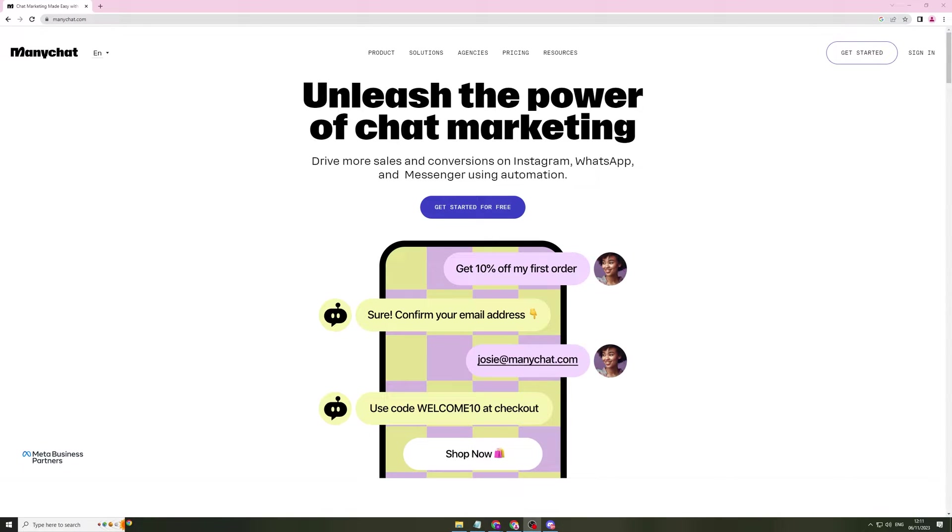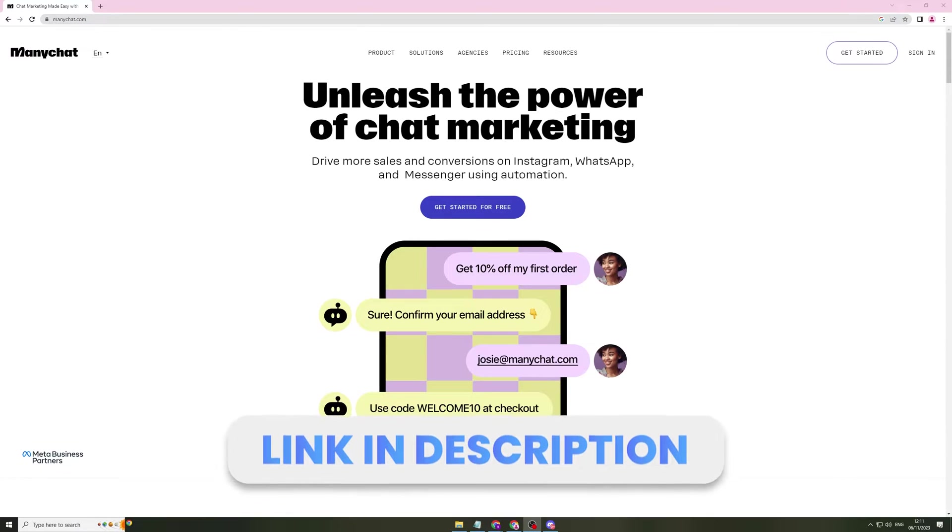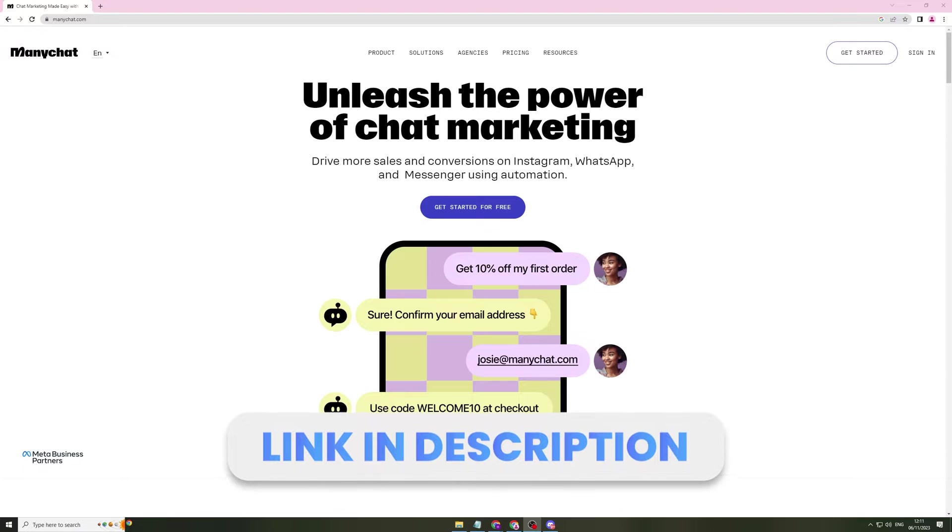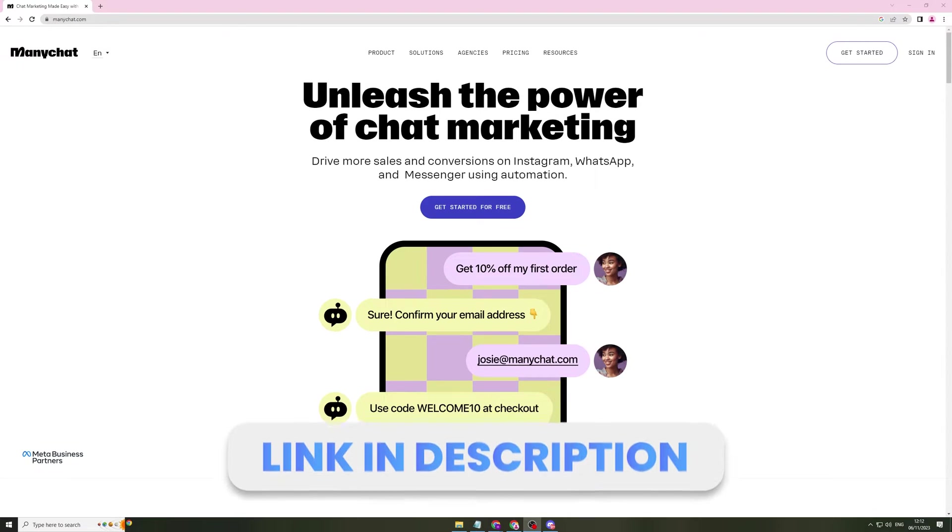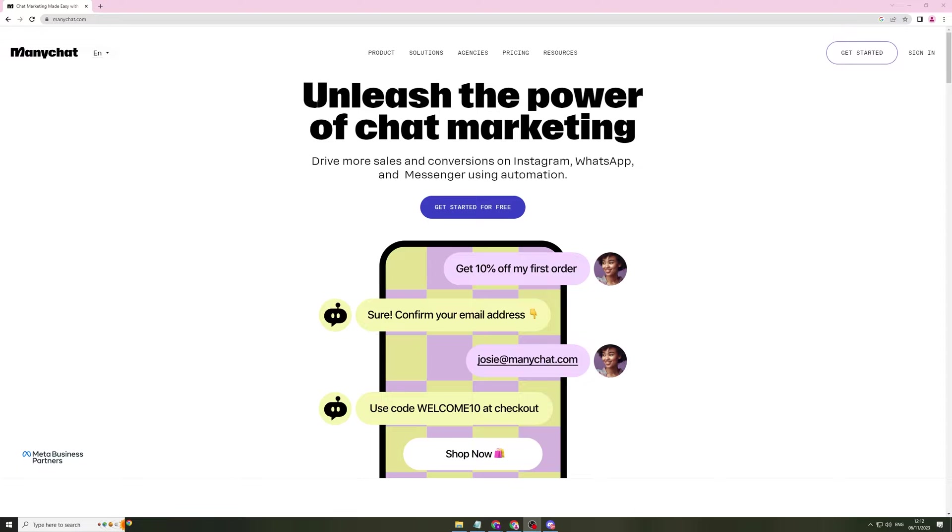In today's video I'm going to be giving you a full tutorial on ManyChat. This video is made for beginners and it's going to be a beginner's guide to using ManyChat, so all the features you need to know you're going to learn in this video. At any point if you do want to sign up for ManyChat, make sure you go into the description of this video where we have a link to sign up. Please like, subscribe and comment down below if this video does help you.